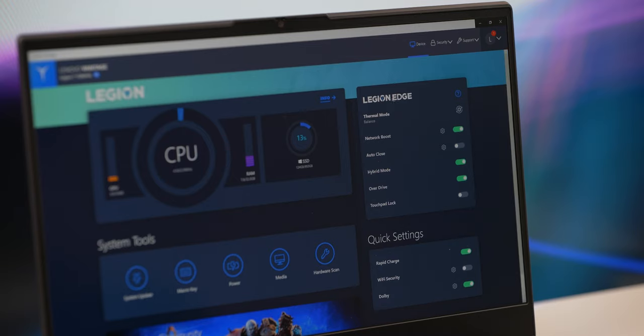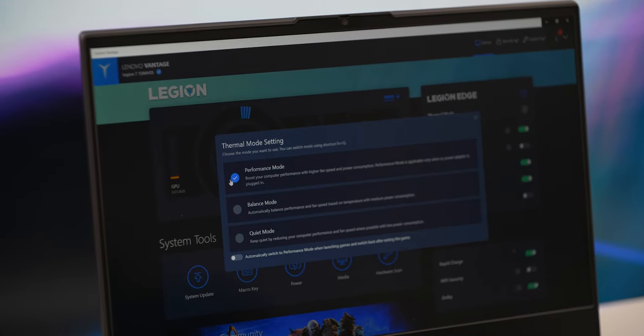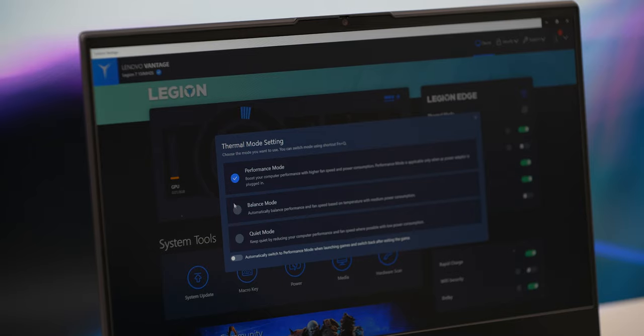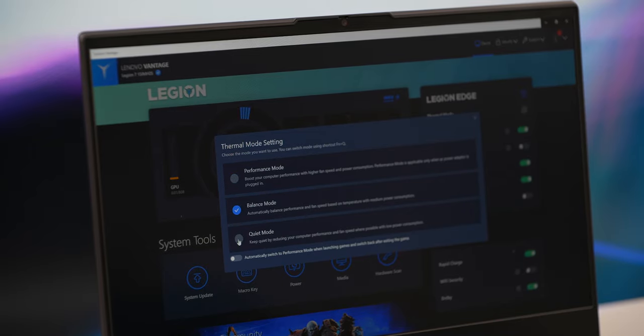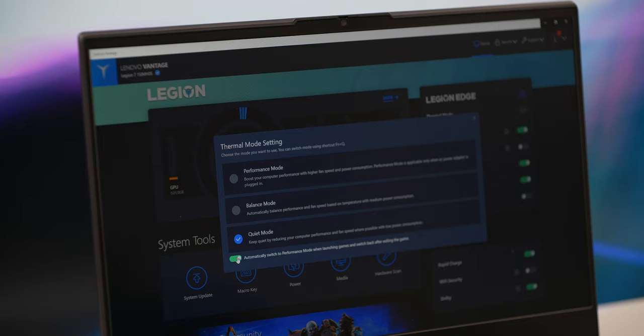When you do want a more balanced experience or to extend battery life, you can manually adjust your settings in the Lenovo Vantage software. I typically stay in performance mode when I need heavy lifting from the processor and the graphics card.